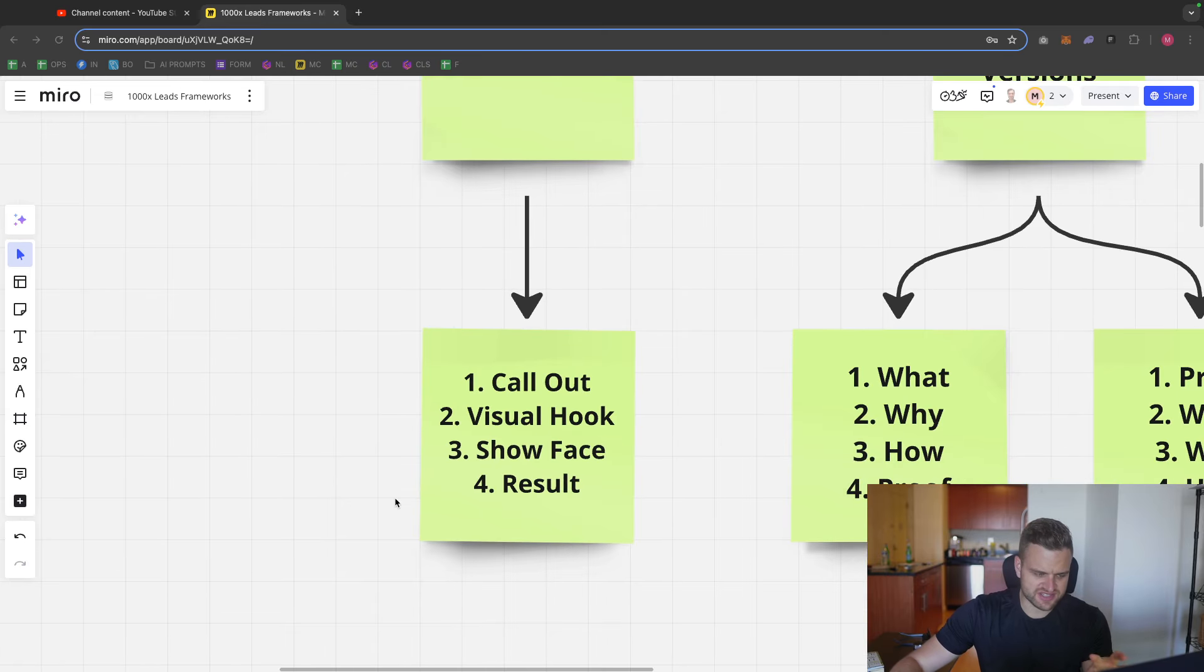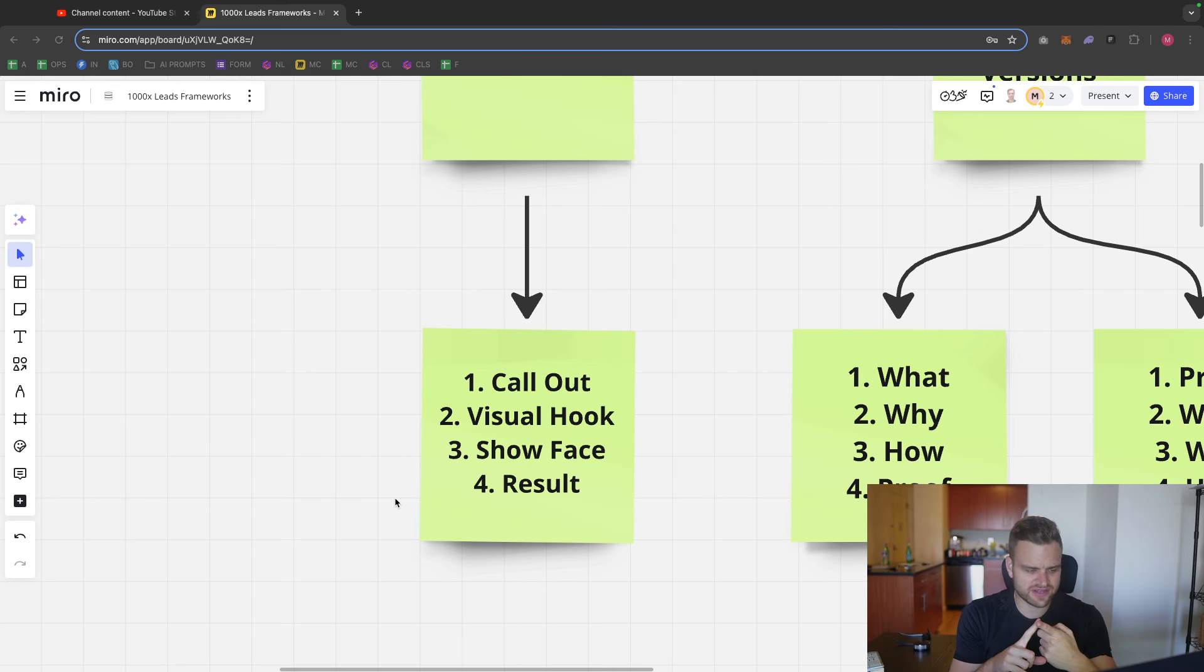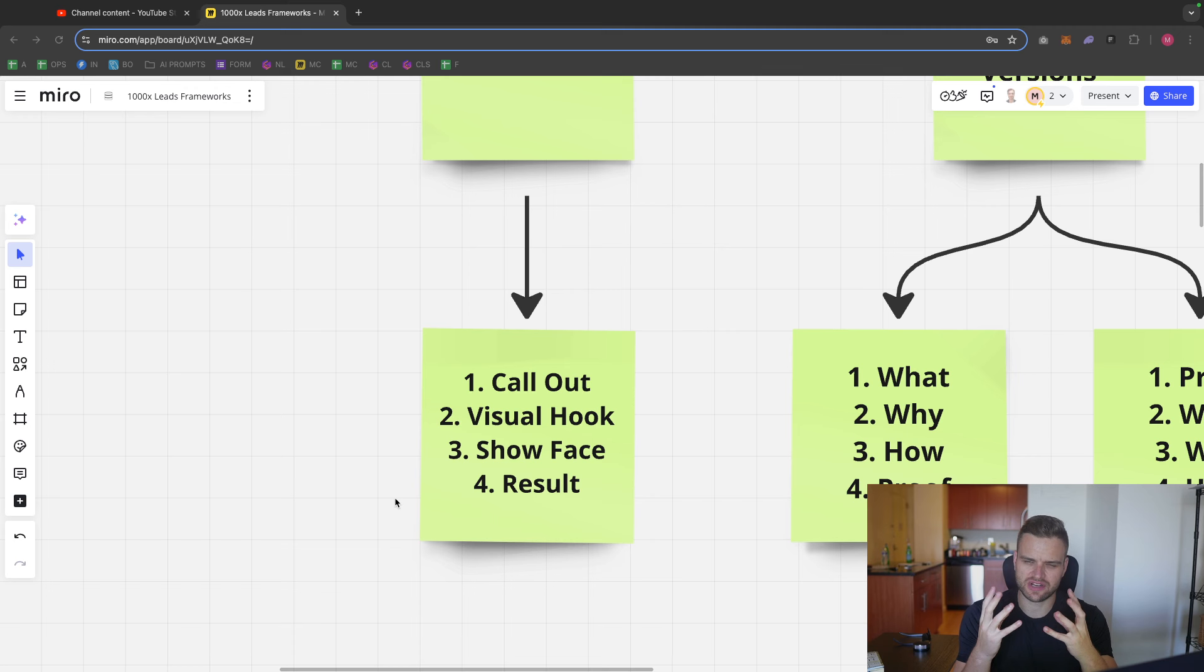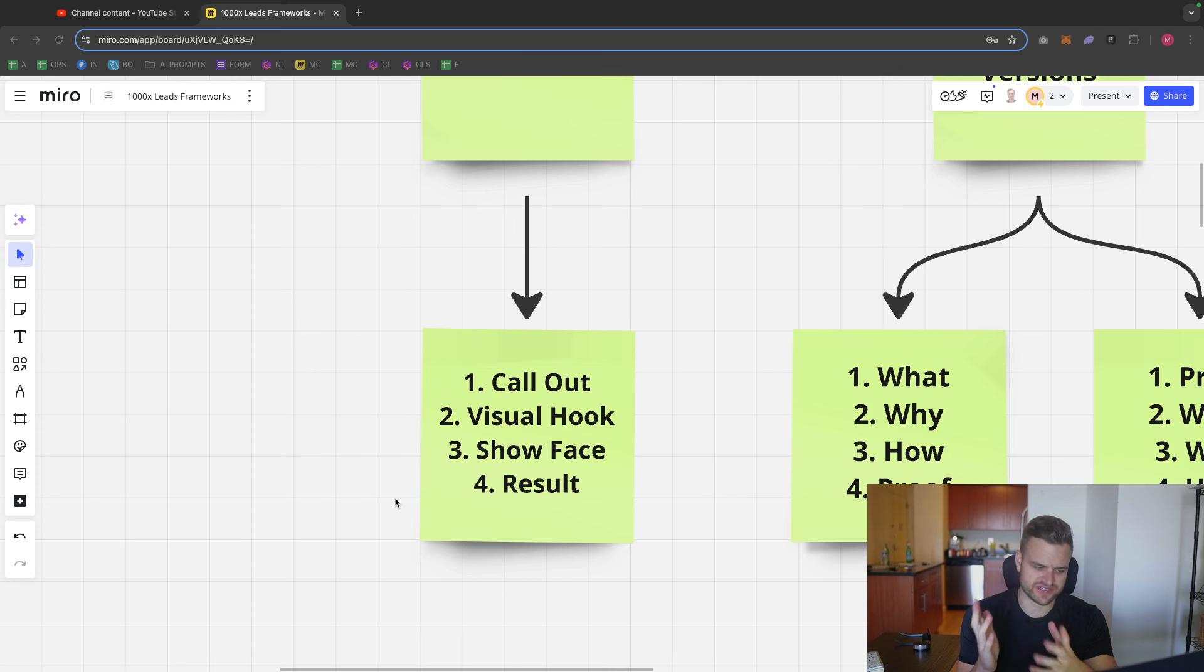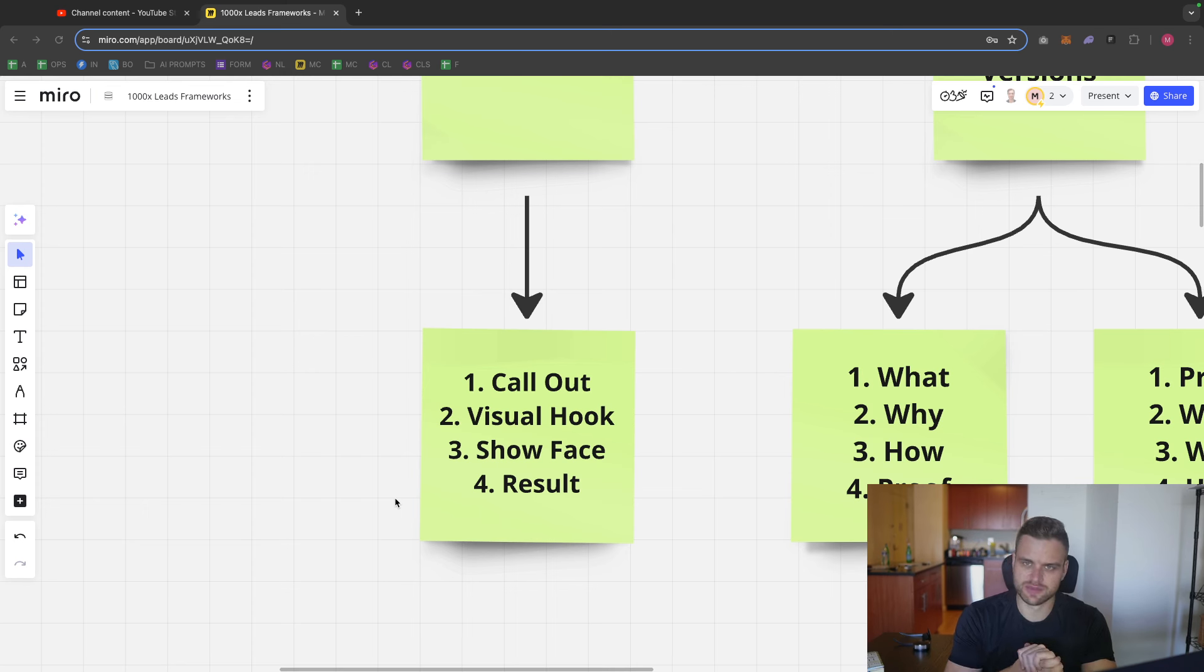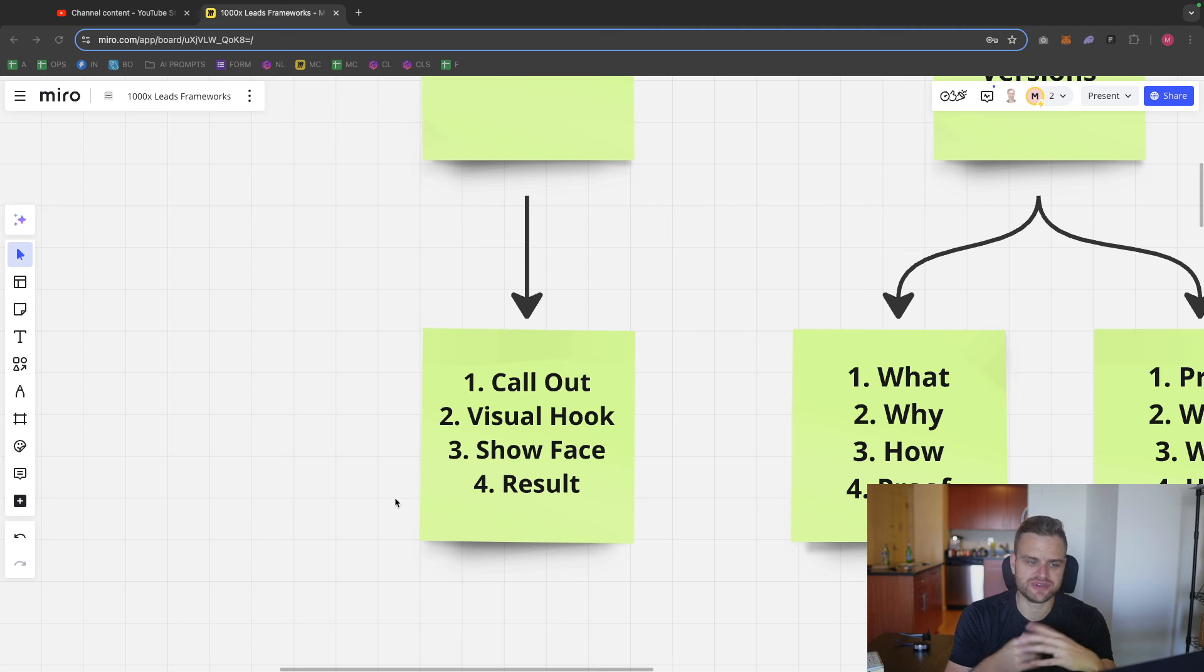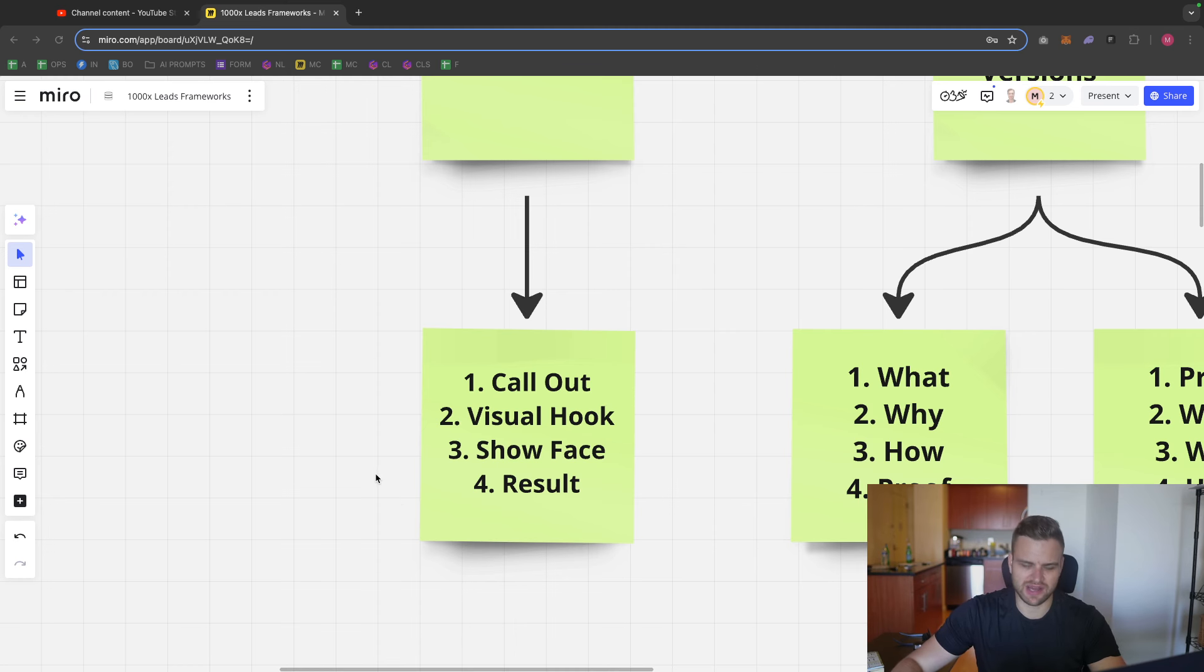And what I try to do in this first, let's call it three seconds, is I want to call out the target audience. I want to have a visual hook, not just a verbal one. I want to show my face and I want to convey the result that they're going to get. So this is obviously a lot to do within the first three to maybe five seconds, but you can do it. And starting with these four things in mind really makes it a lot easier to get it done.